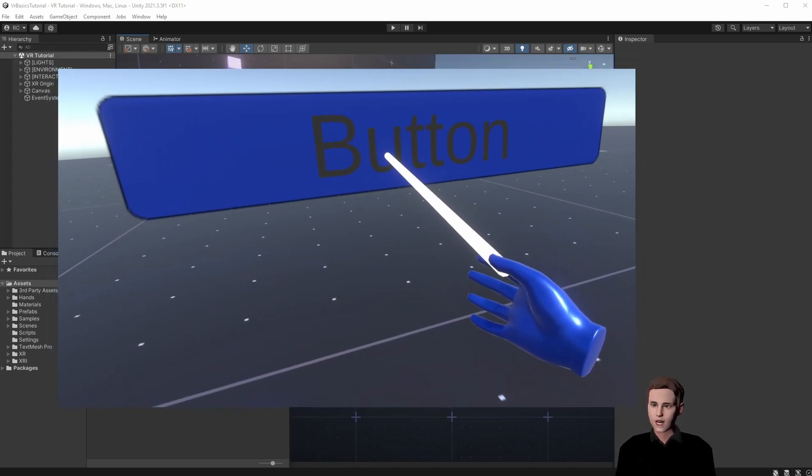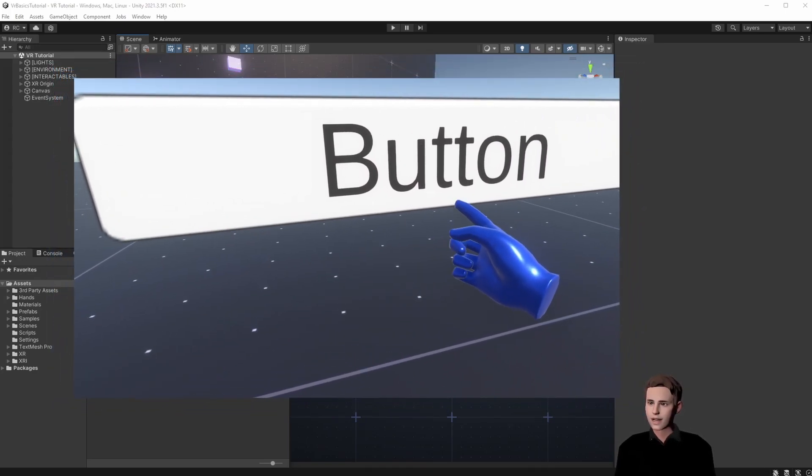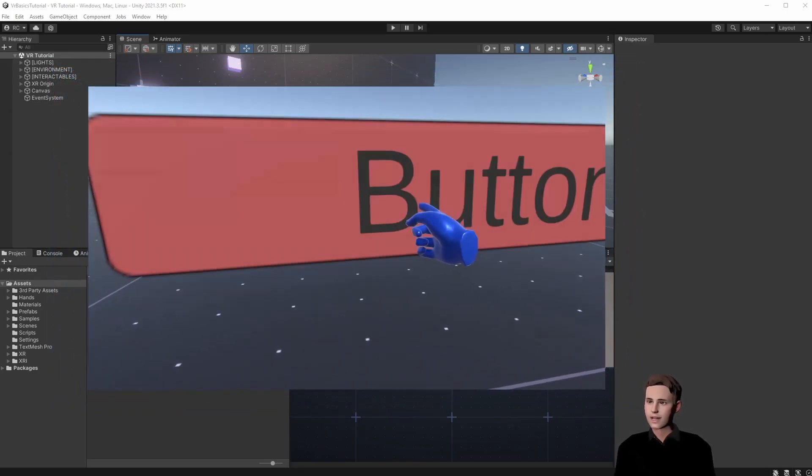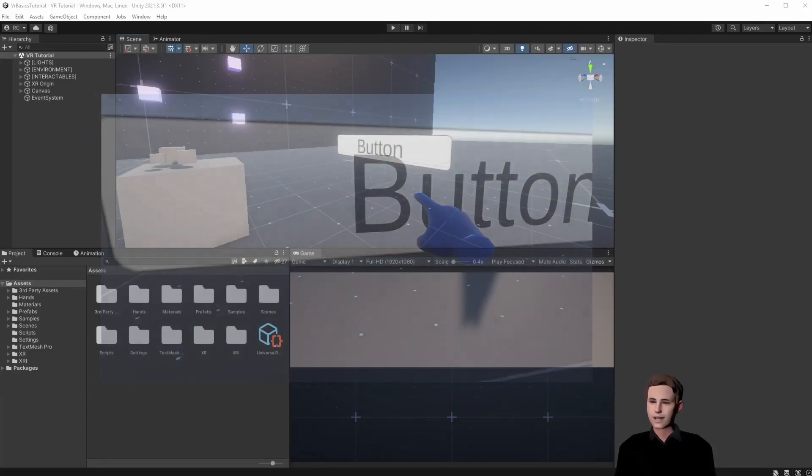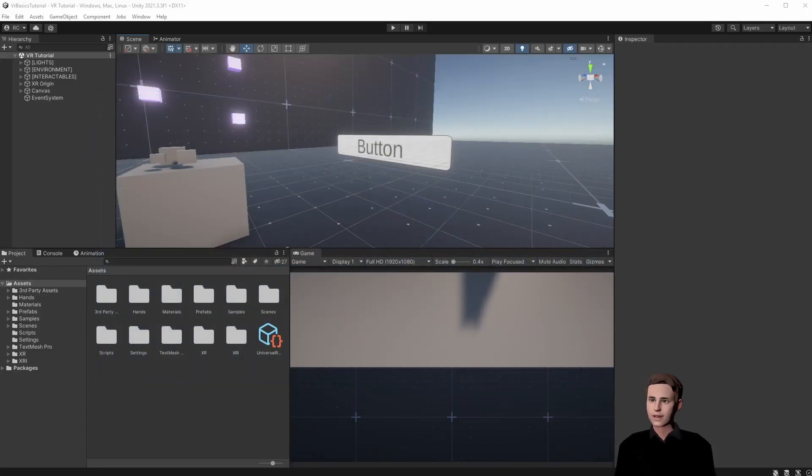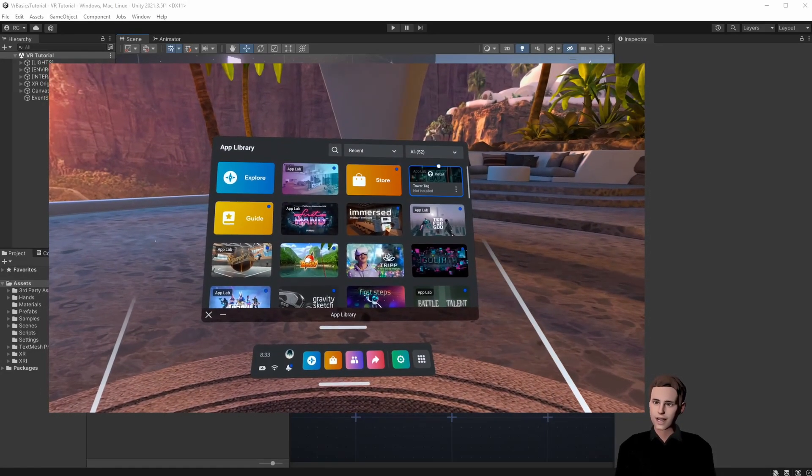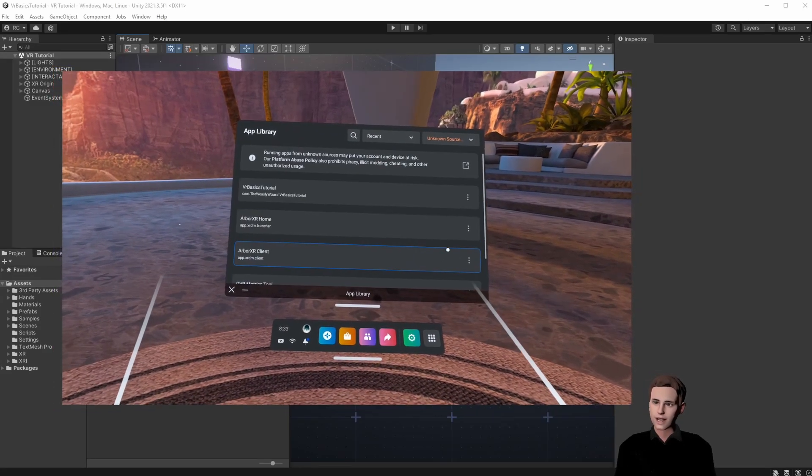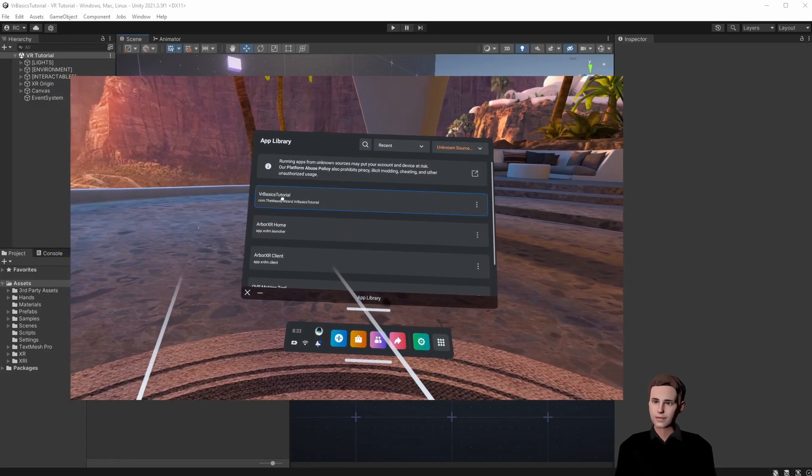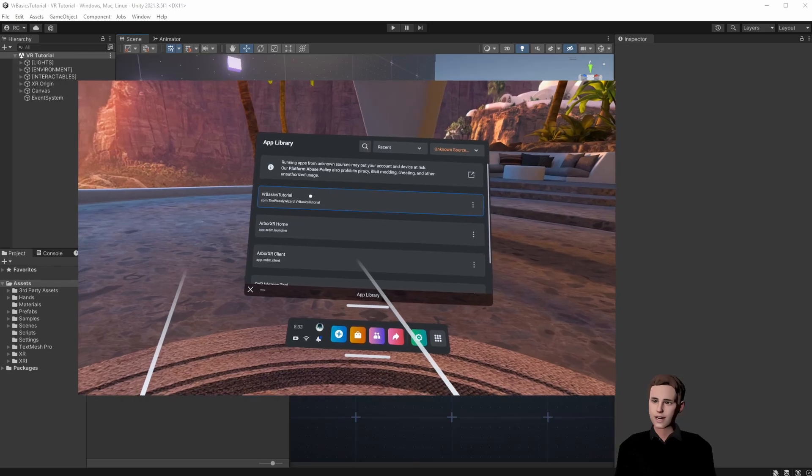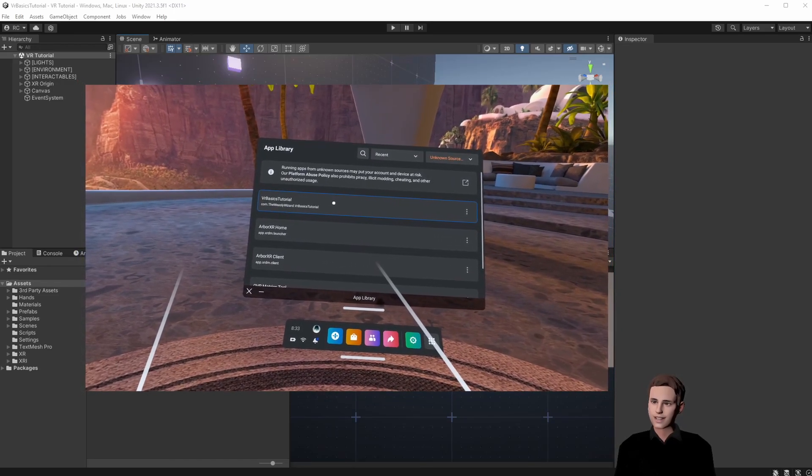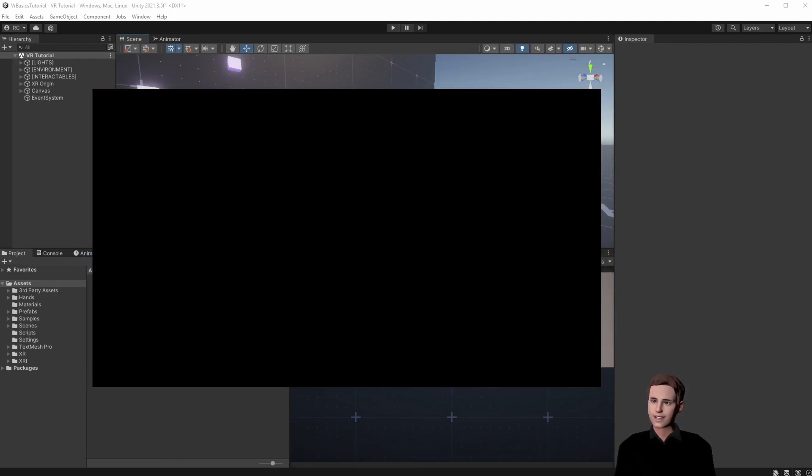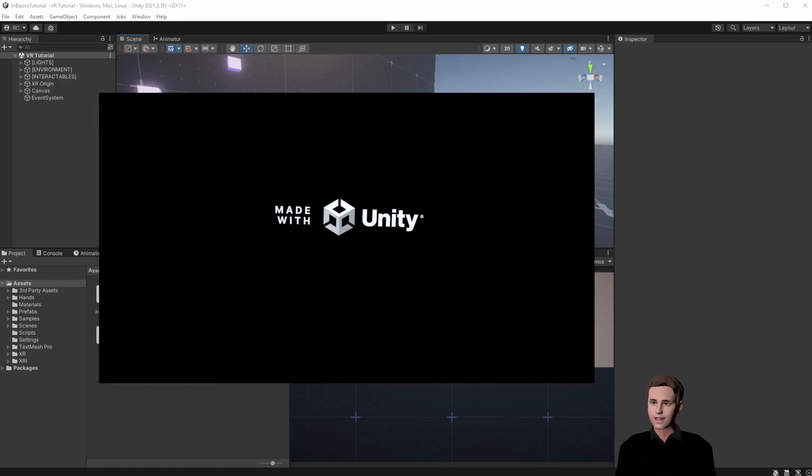In the last episode we showed you how to interact with a UI button by just using the tip of your virtual finger for easier usage in VR. In this last video we are going to package everything we have created in this series into an Android package or APK for short so that we can easily share with our friends and install the app on our Oculus or MetaQuest. Let's jump right into Unity.